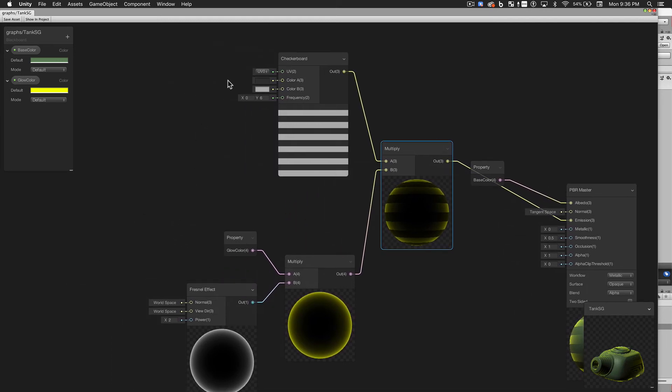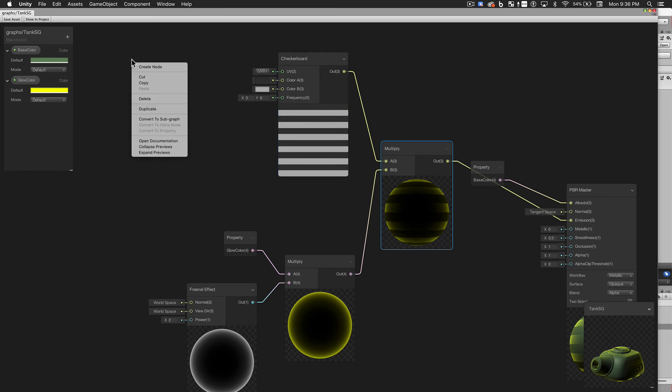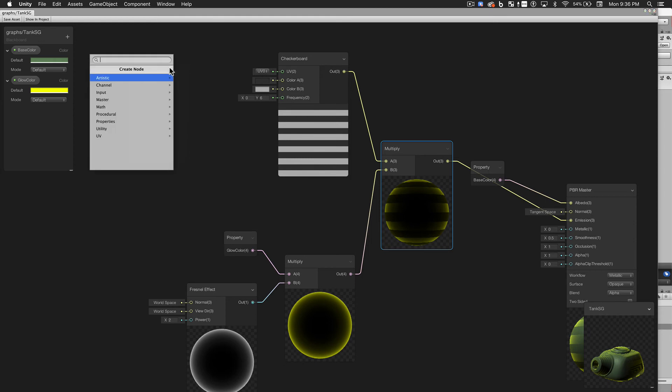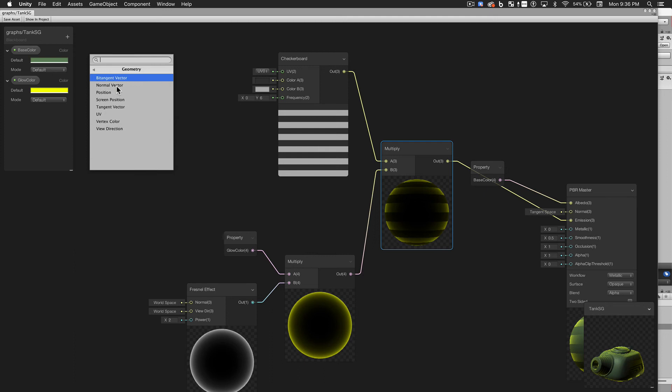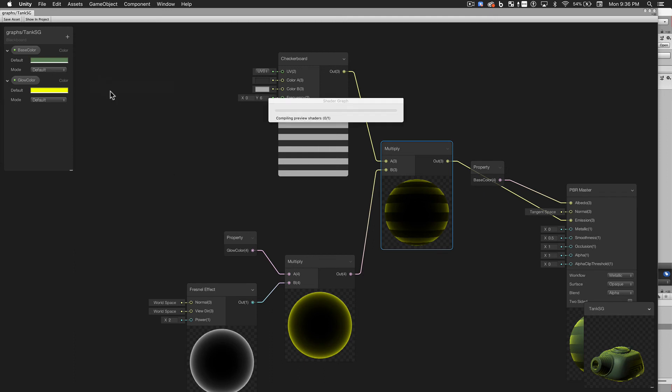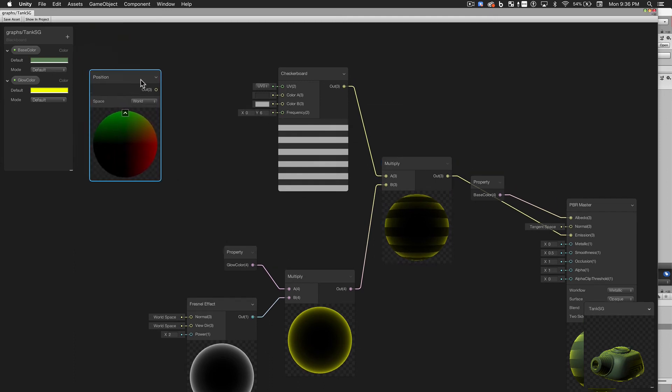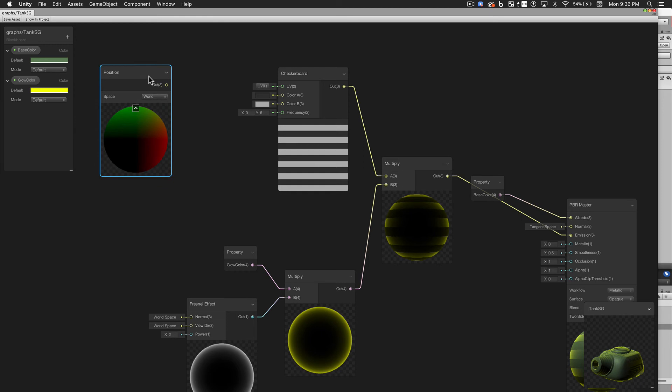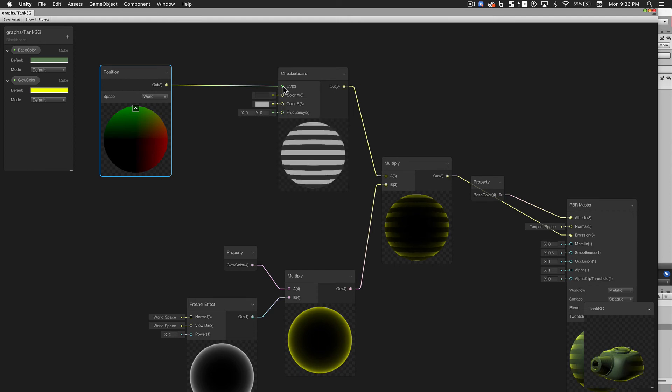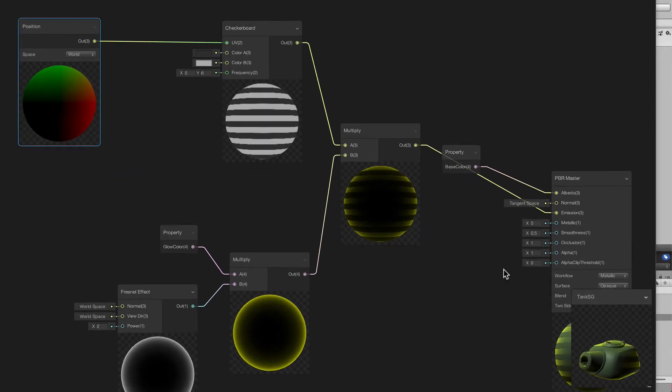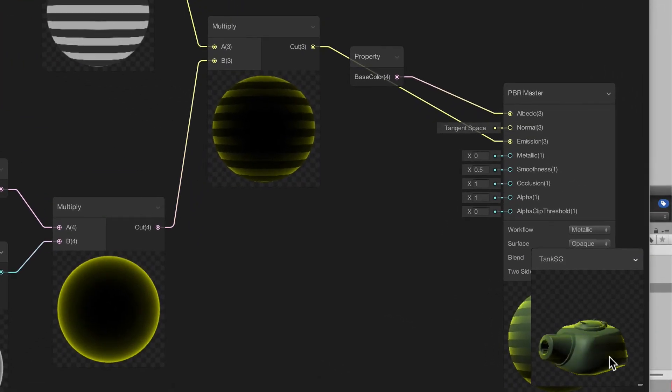You'll see here that by default, many nodes use the UV mapping of the model as one of their inputs. But we don't have to use the model's UV map, necessarily. I'm going to create a new node. And I'll go under Input, Geometry, and select Position. The position returns a value that represents a position in space. By default, that position will be in world space. So we'll connect that output to our UV input of our checkerboard. And now you'll see the stripes look the way we want to.